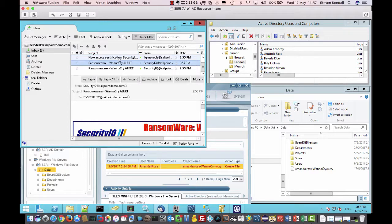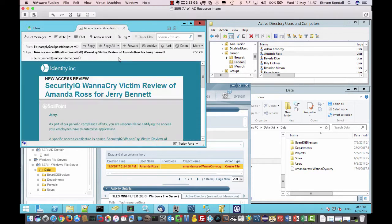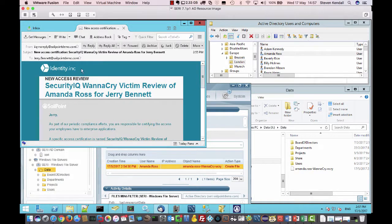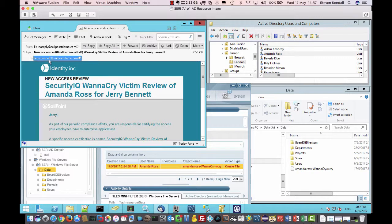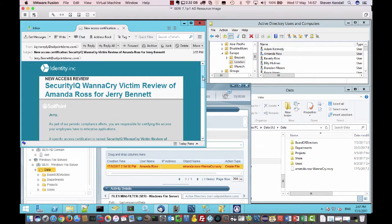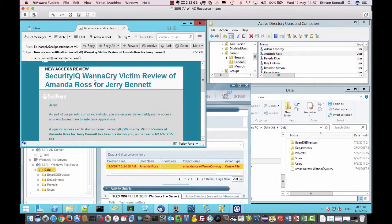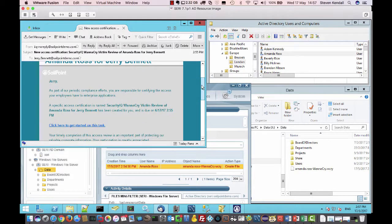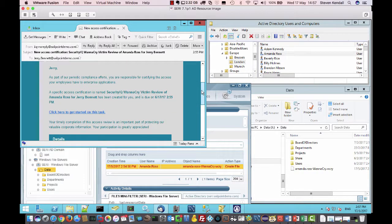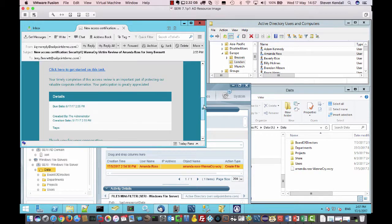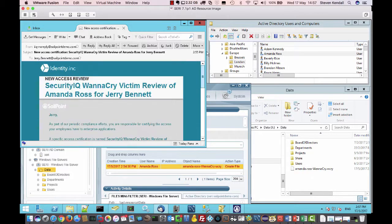Also, we're seeing a new access certification request going to Amanda's manager, Gerry Bennett. And this is a result of, you know, SecurityIQ WannaCry victim review of Amanda Ross. So this is notifying Gerry Bennett to log in and provide that certification process.